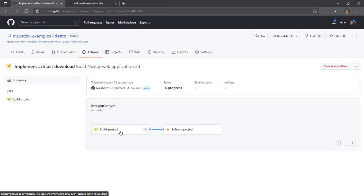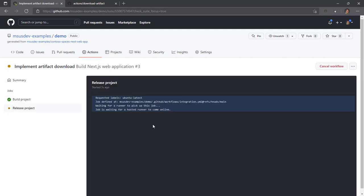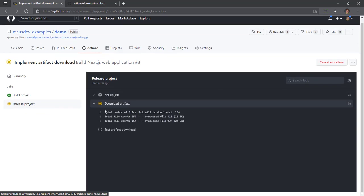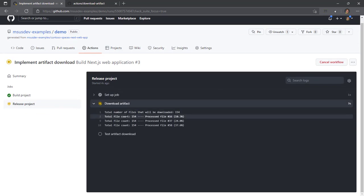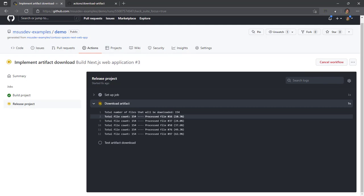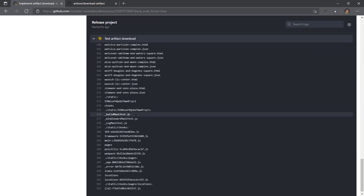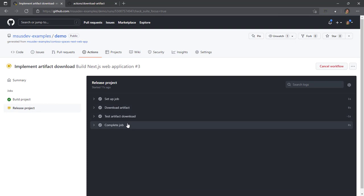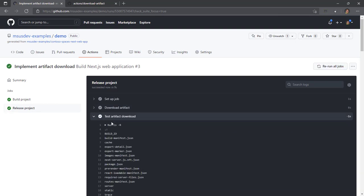So there we go. Build projects finishing up. Now release project can start. Release project is looking for agent with the label Ubuntu latest. It's going to download that artifact that was created by build project. So there we go. There's 154 files in the artifact that was created by build project is downloading them now.